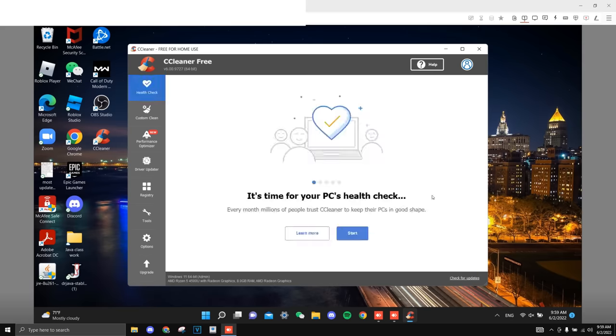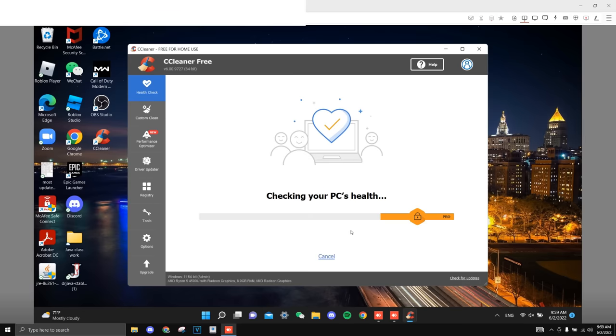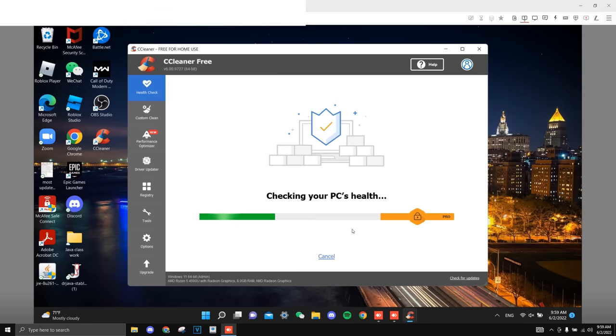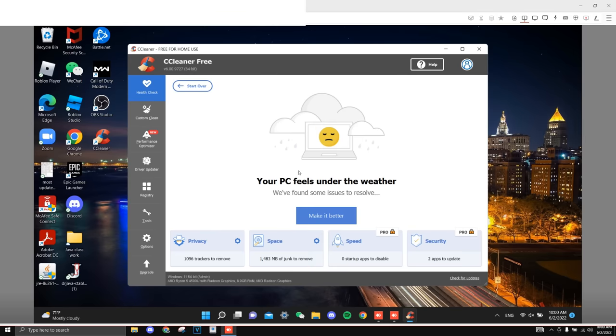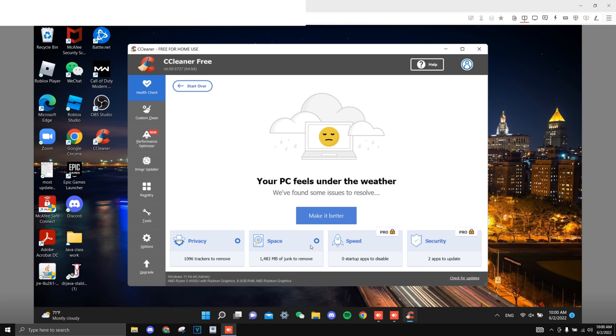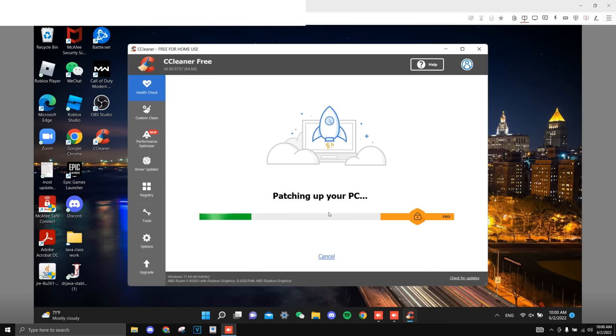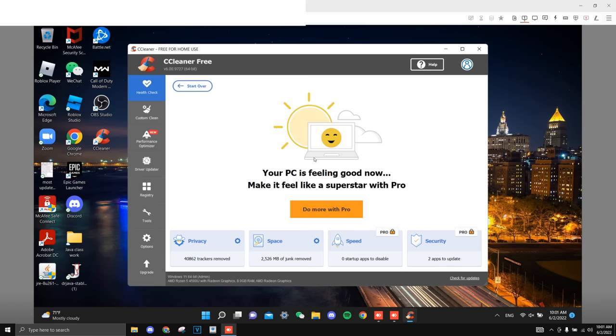Alright guys, once you downloaded CC Cleaner, make sure to just start your PC's health check. Alright, once that is done, as you guys can see it says your PC feels under the weather, meaning there is a ton of junk and files that they're gonna remove. As you guys can see, 1483 megabytes of junk. So to remove it, just make it better and it's just gonna remove all these files. Alright, once that is done, as you guys can see they remove the junk, everything, and that's just really nice since it just makes your PC run faster.